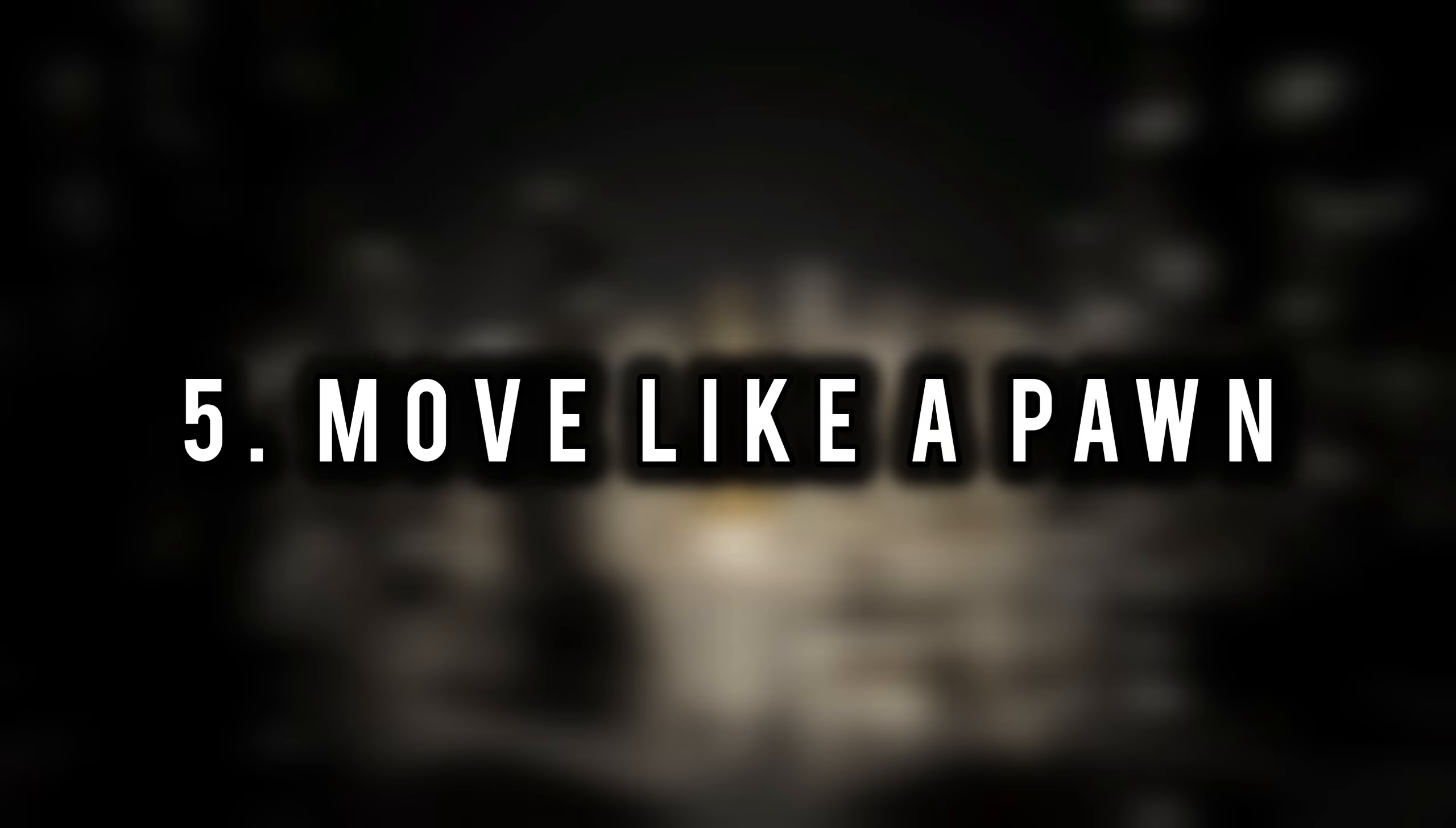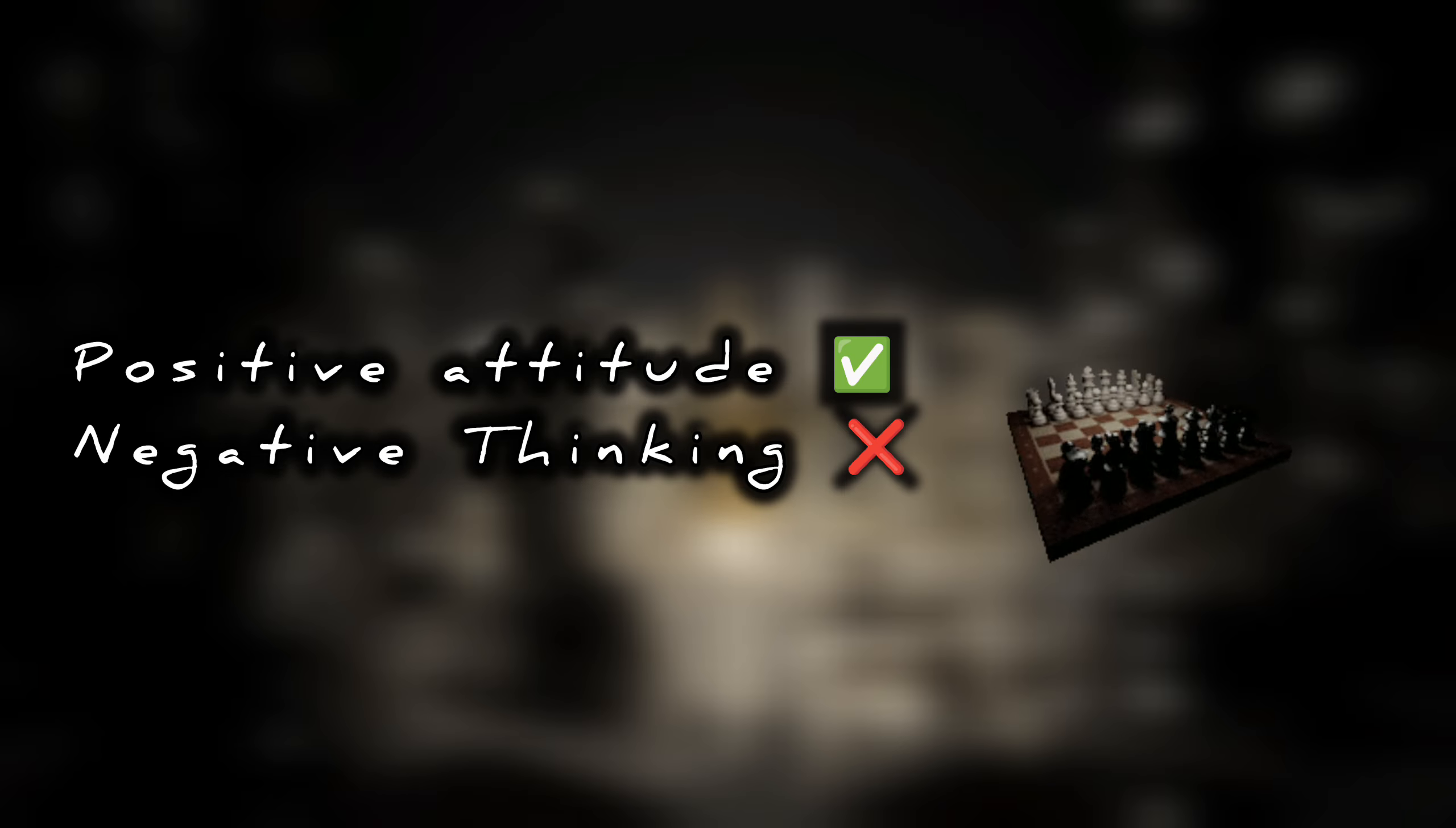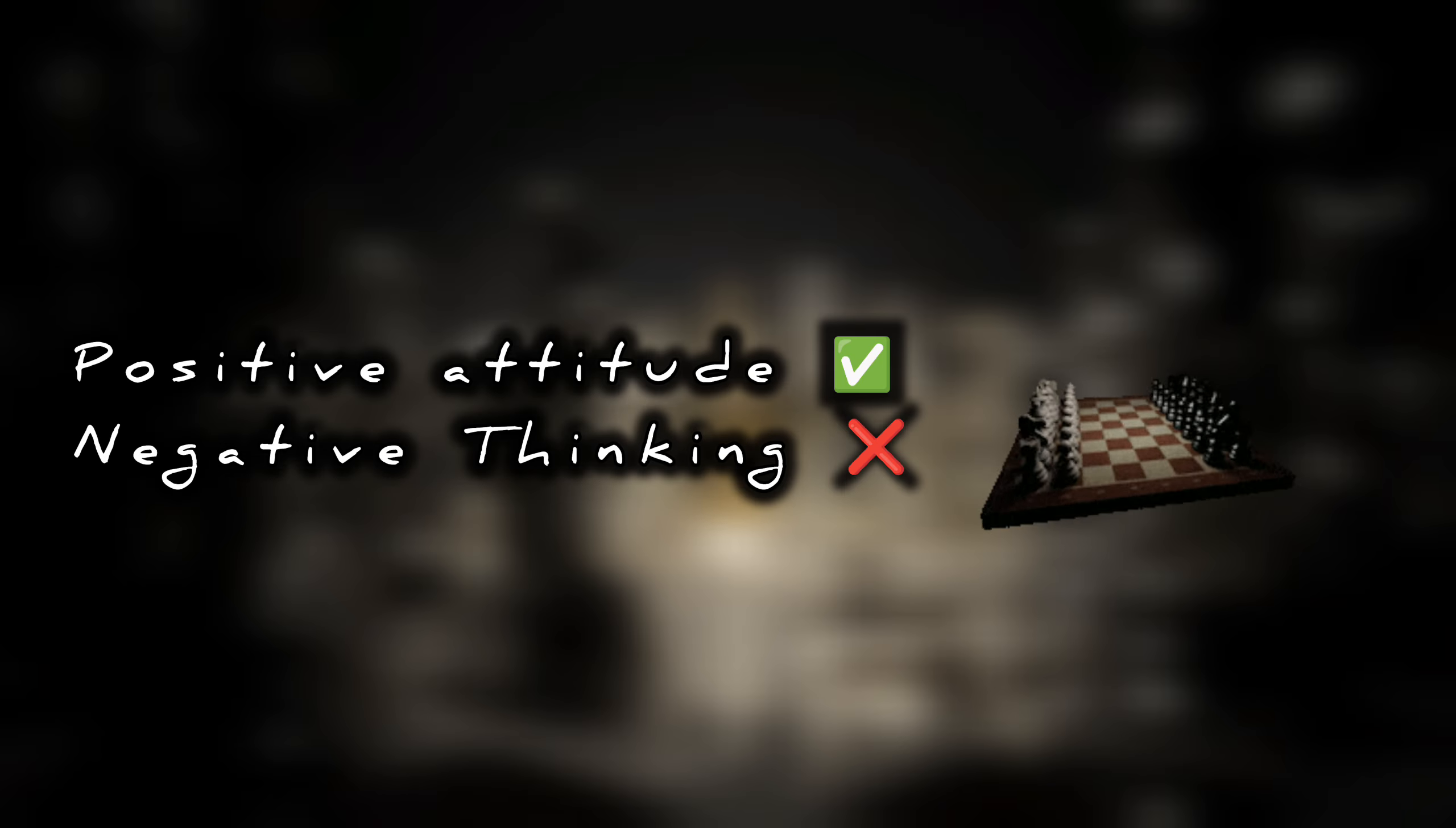Move like a pawn. Always move forward and never backward. Approaching a positive attitude will reward you.